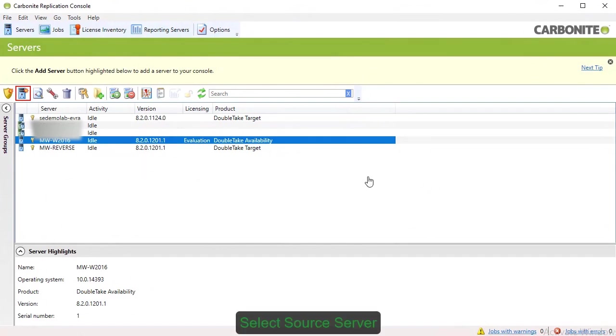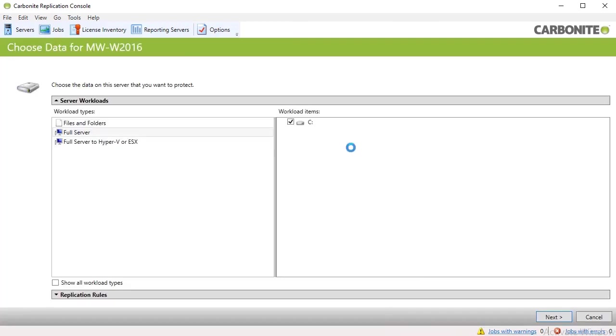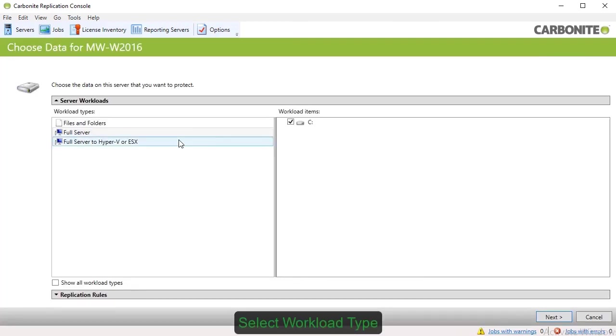Start by selecting the source server in the Carbonite Replication Engine console. Highlight the server you want to replicate and select Protect. This adds the server to the console. Then select the workload type. You can choose to replicate individual files and folders or an entire physical or virtual server.